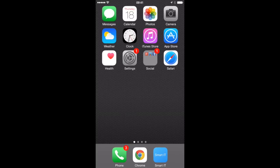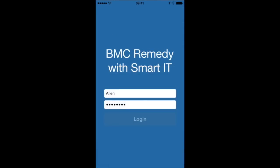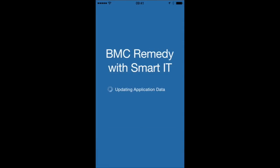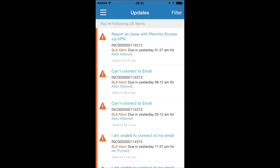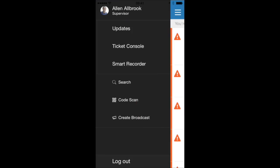Our philosophy with SmartIT was that users should be able to access a comprehensive set of tools, whatever device they happen to be accessing Remedy ITSM on. So, even for smartphone users, when I log onto the device, I'm presented with all of the cool features that I would have if I was using SmartIT on my browser. That means, for example, I can access SmartRecorder.